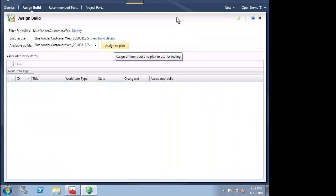This amount of information really makes the communication between developers and testers very crisp and very clear. We have already seen how developers can associate work items like bugs with their check-in. That check-in will in turn trigger a new build. Let's assume that our developer has fixed this bug and checked in that fix. That check-in will result in a new build, so we will assign it to this test plan.